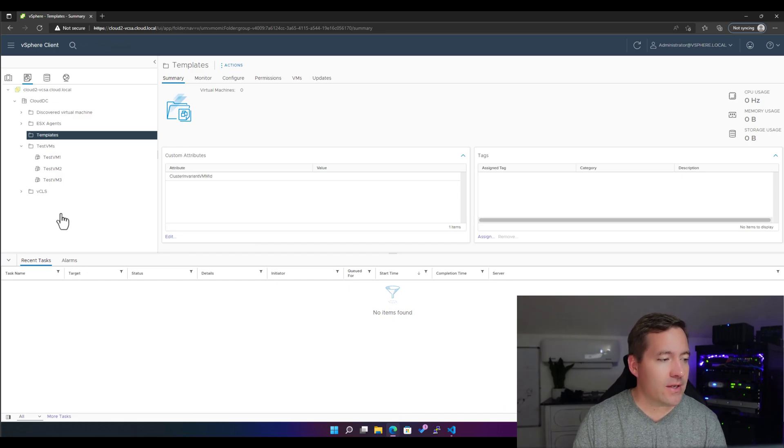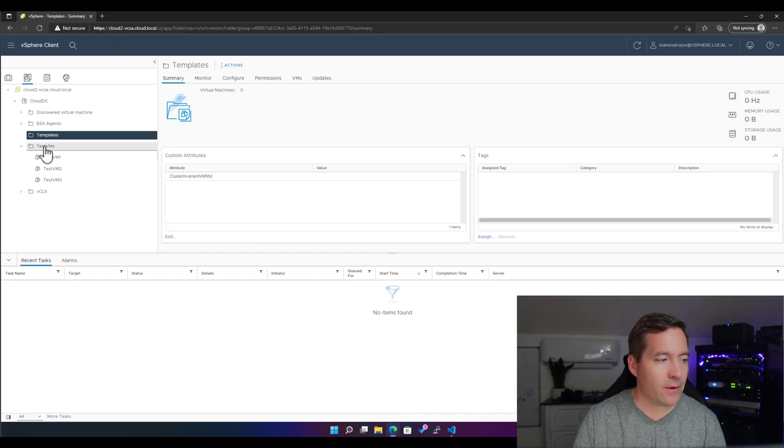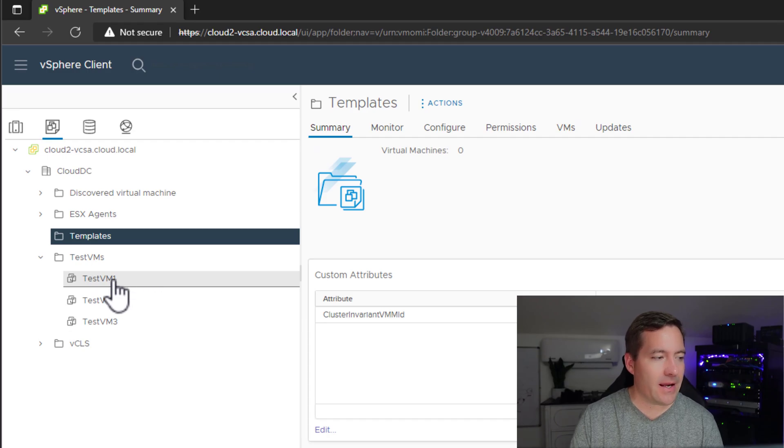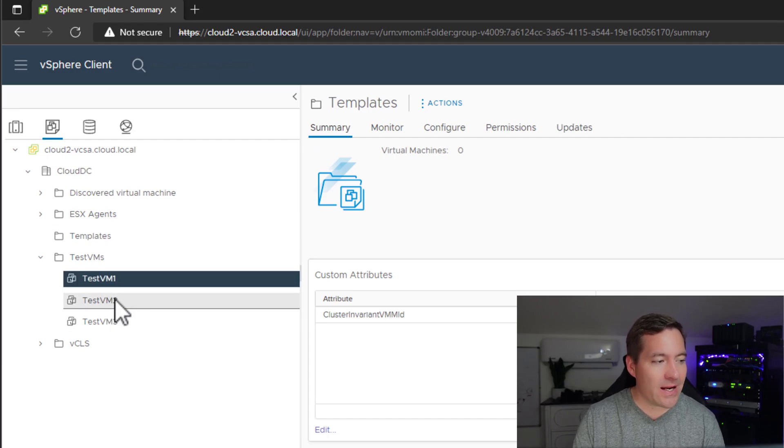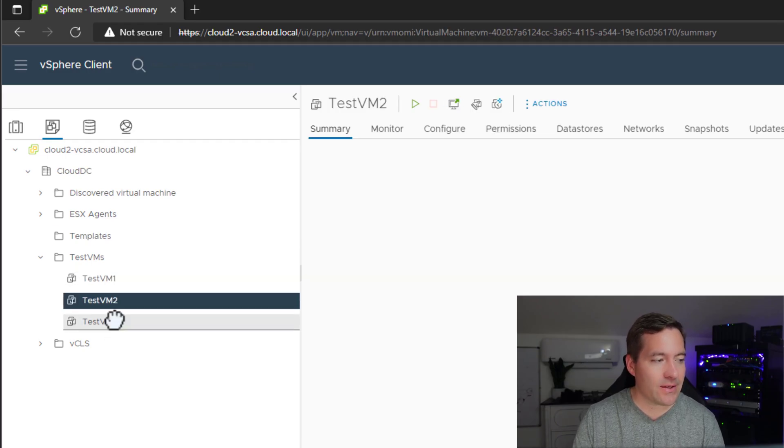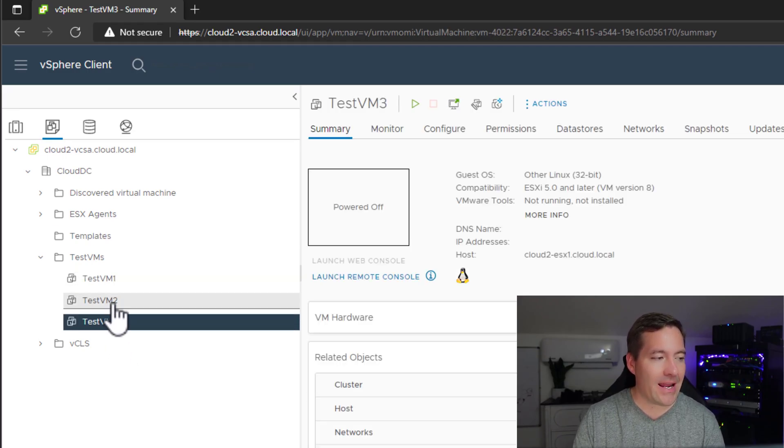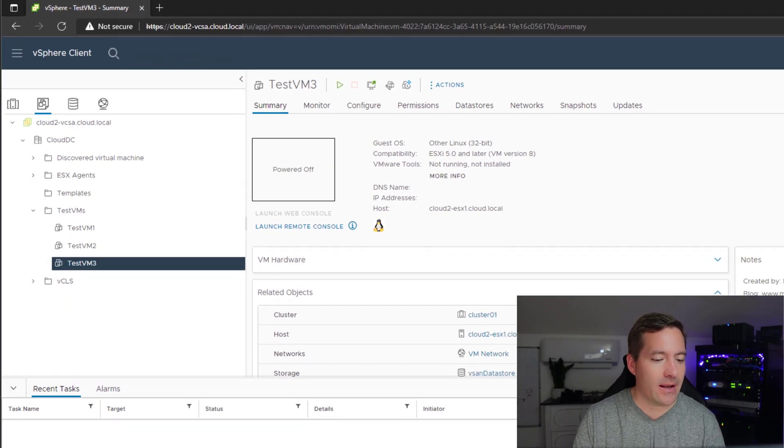Well, as you see, I'm logged into VMware vSphere. I have a virtual machine folder called testvms that has three virtual machines, testvm1, 2, and 3.